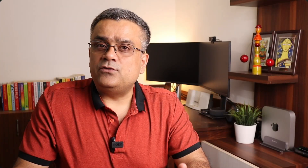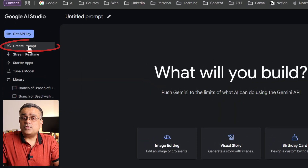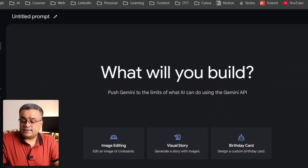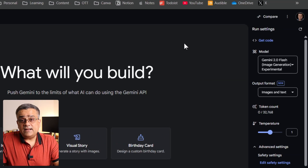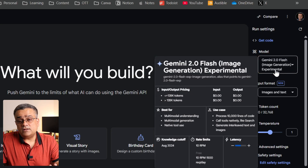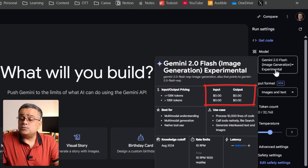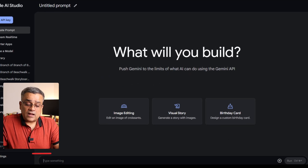You need to ensure one thing: from the left pane, the Create Prompt option should be selected, and in the right pane, the Gemini 2.0 Flash Image Generation Experimental model is selected. You can also see that the input/output cost is zero here.